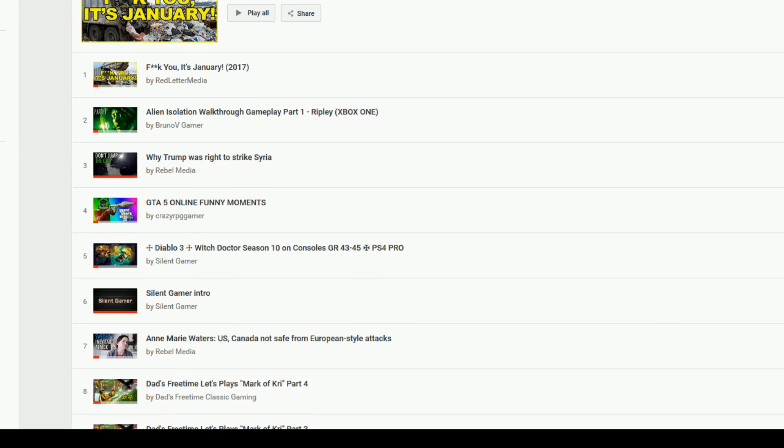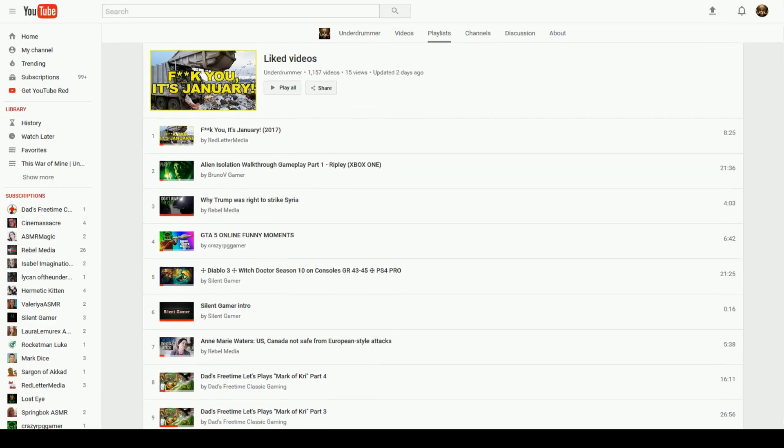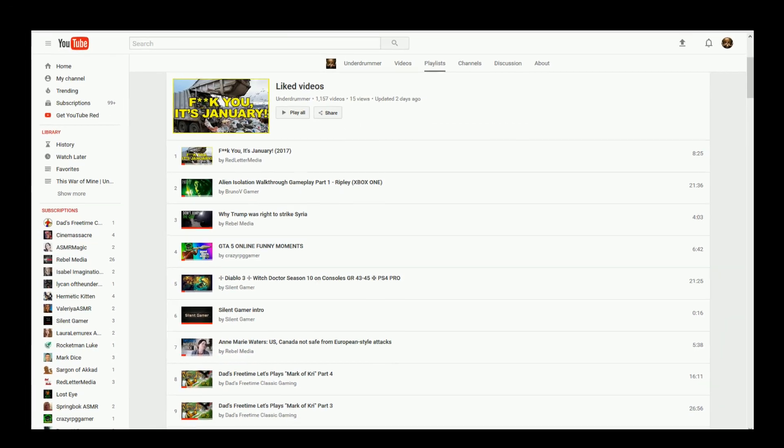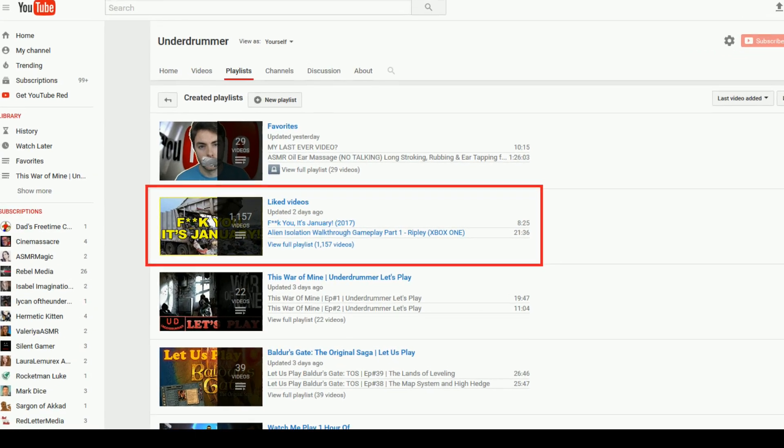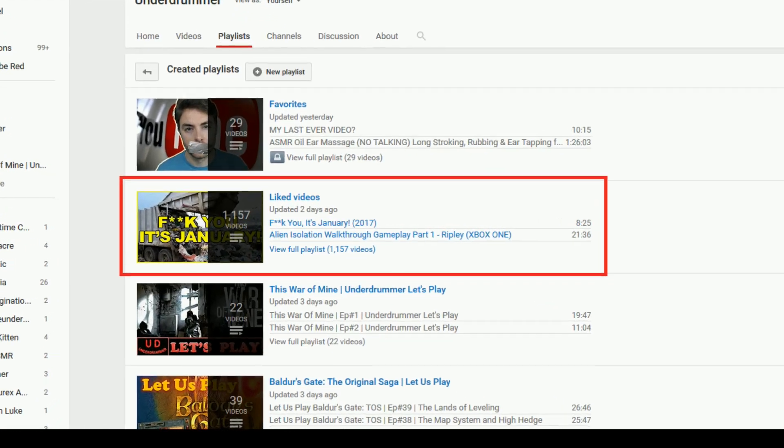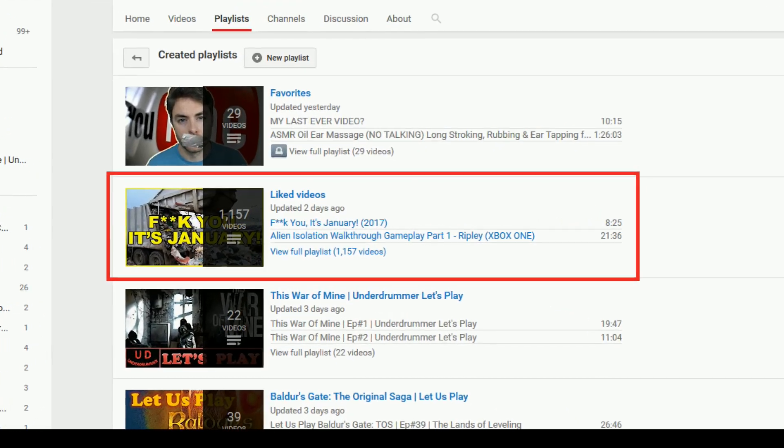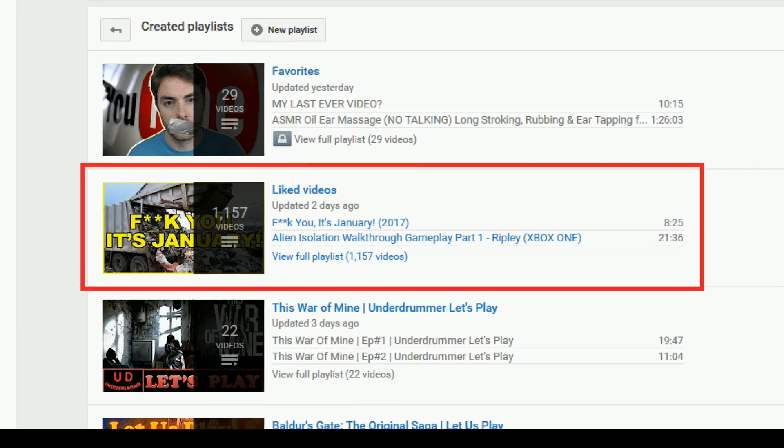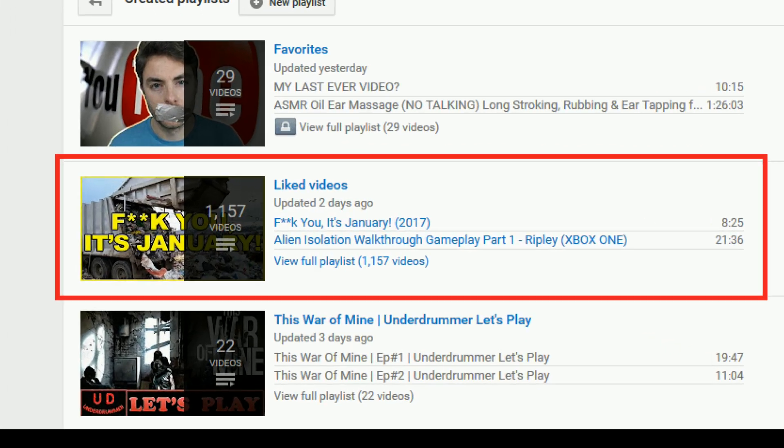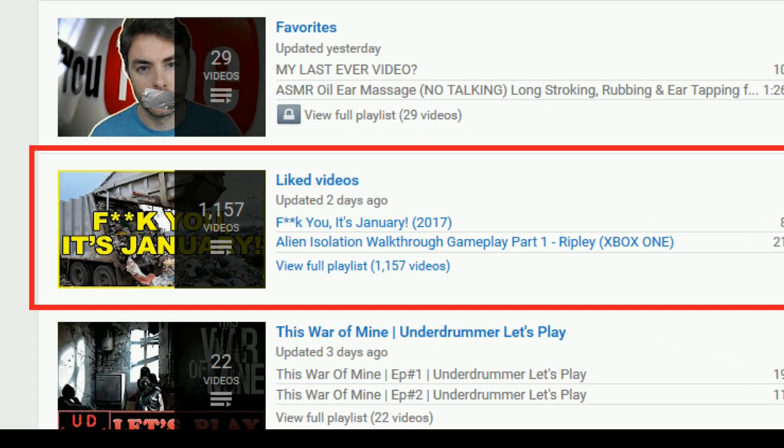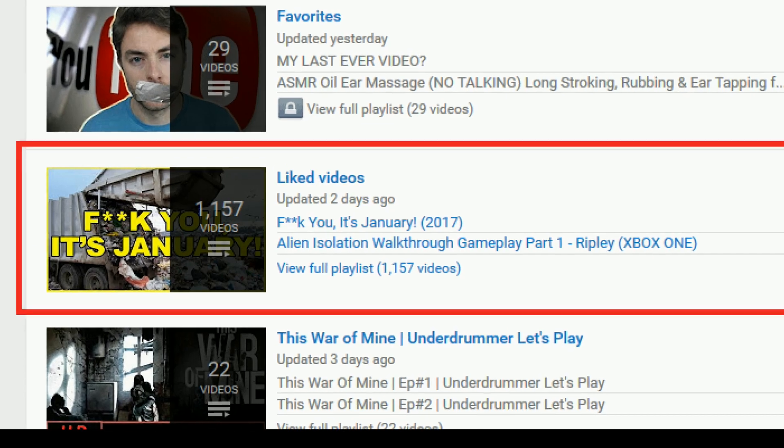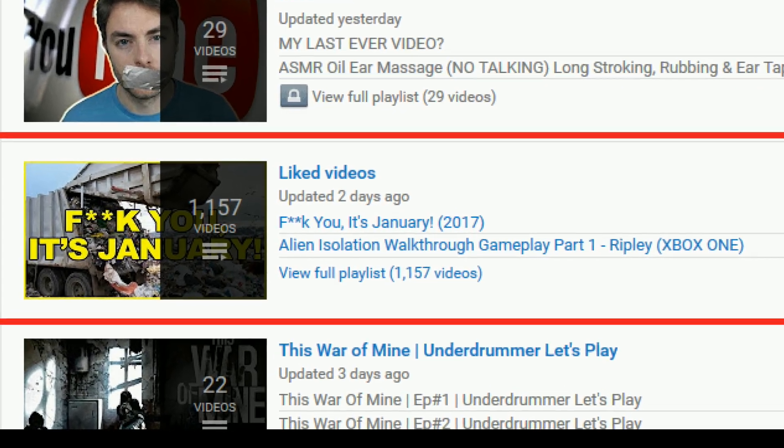Note that the liked playlist on YouTube is not a choice, it is something you have to have. You don't have to keep it public, but you do have to have a liked video playlist. If you ever liked a video the whole time you've been on YouTube, you have a liked video playlist, whether you want it or not.